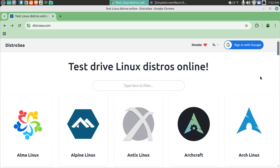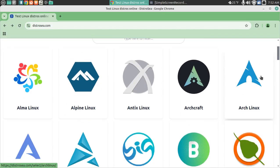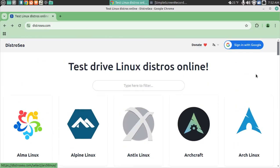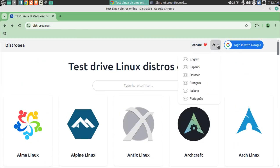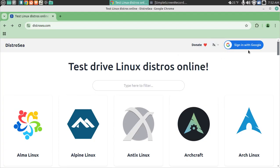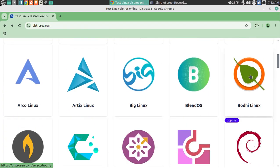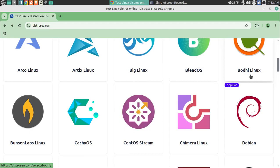Alright, I'd like to start my morning with some Linux news. This is called DistroSea.com, that's S-E-A-C.com. Looks like a bunch of choices here — donate, English in different languages, sign in with Google. Let's skip that.